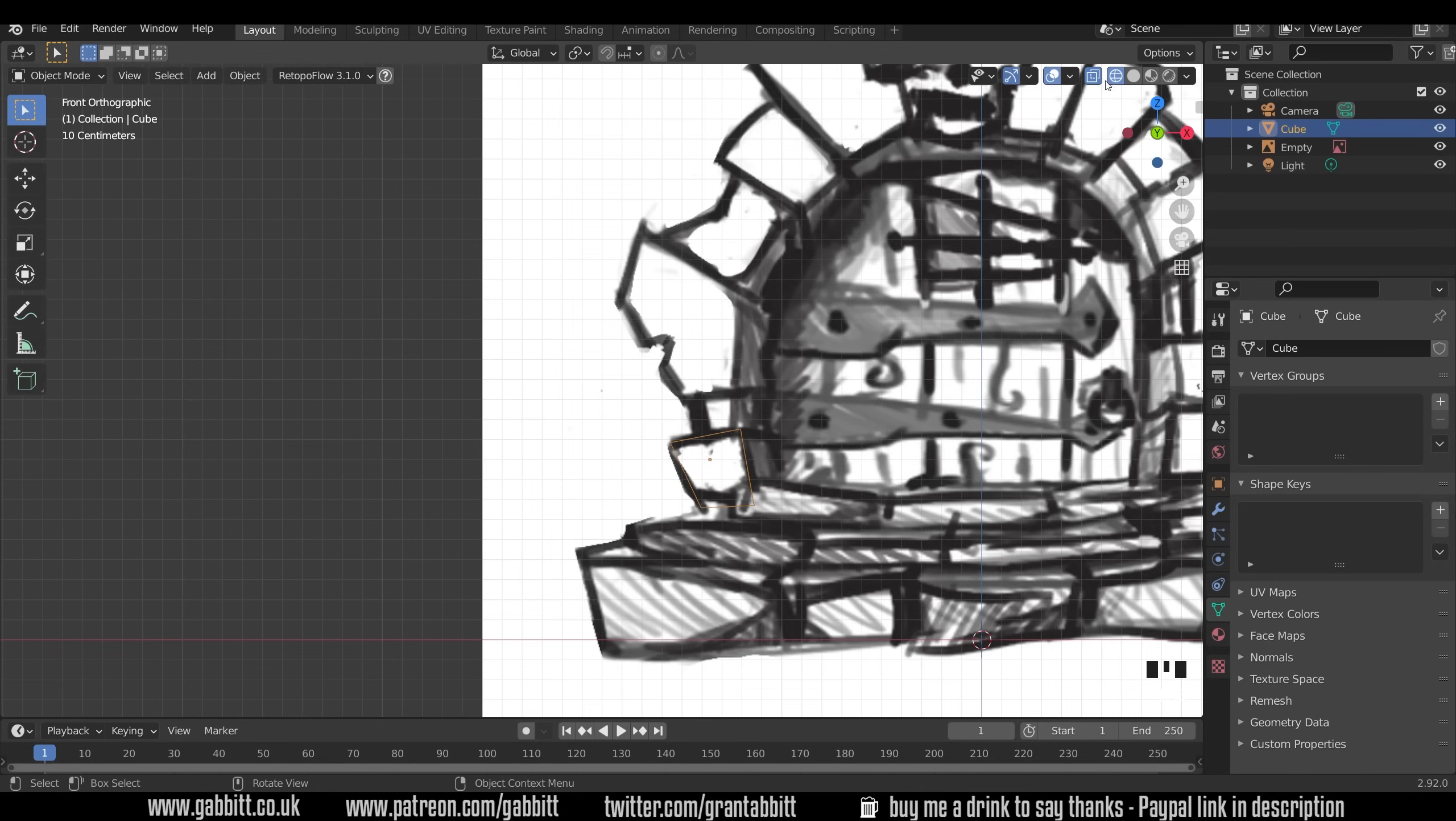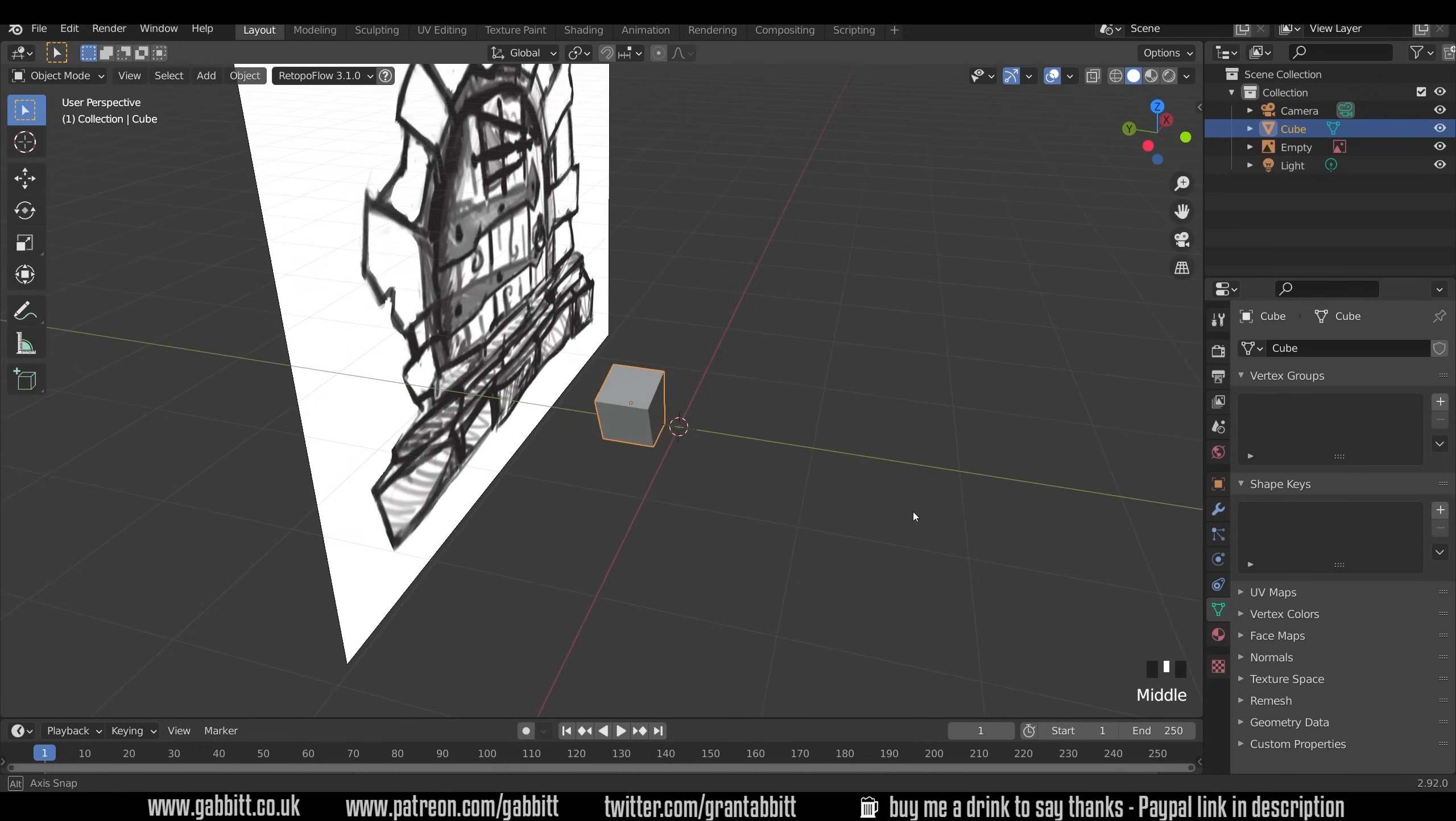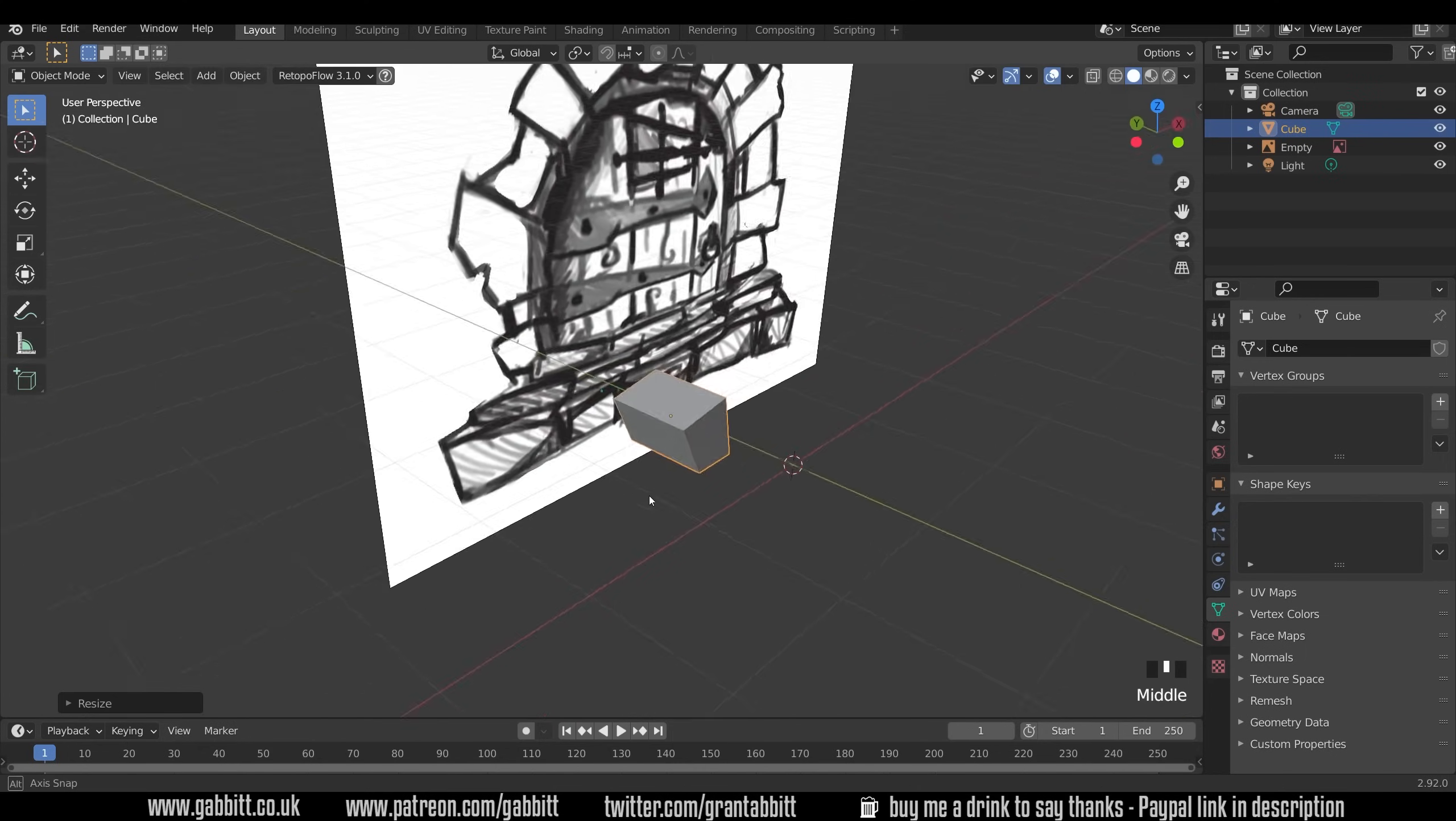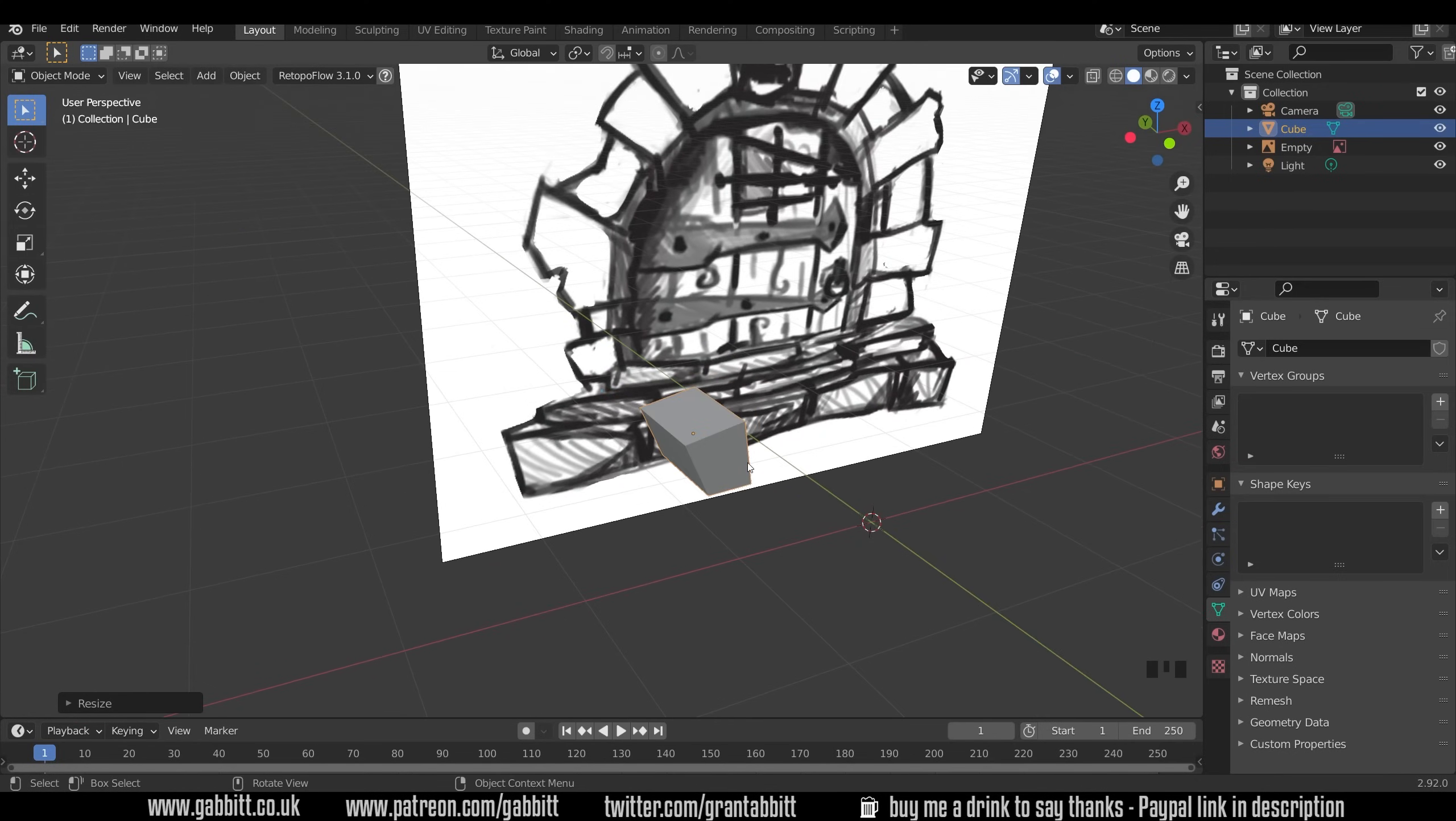Let's just go into object mode and into solid mode and see what that looks like from the side here as well. Might need to be a little bit wider so S then Y and we'll have sort of bricks that are a bit wide like this. S then Y is scaling on the Y axis.